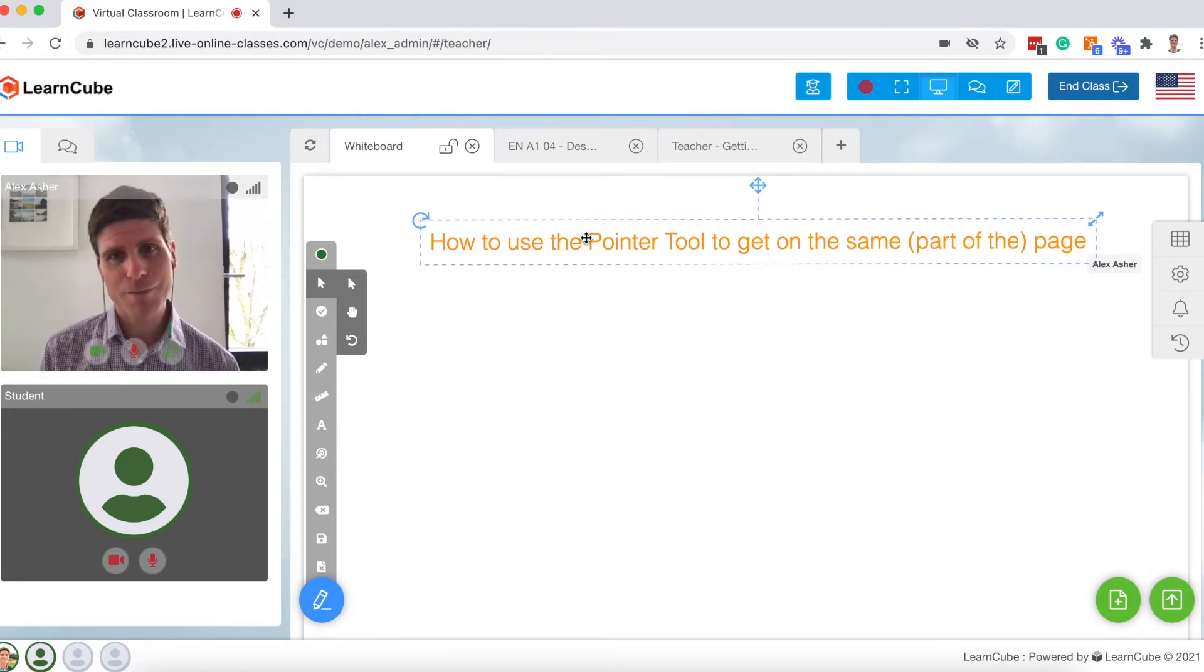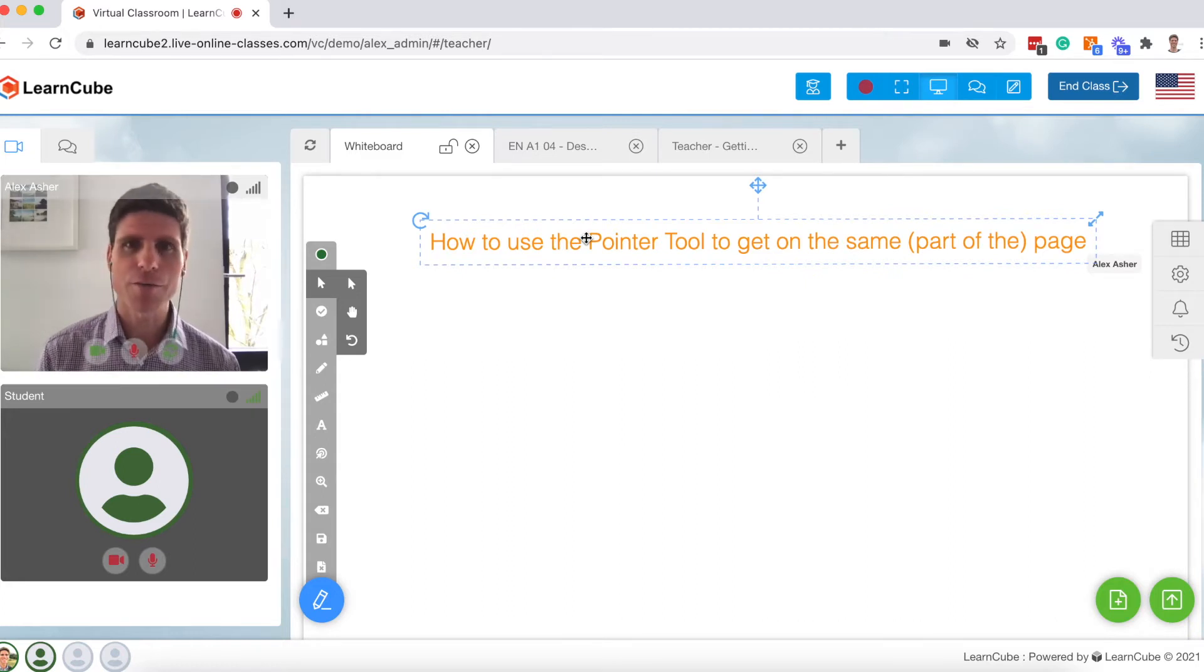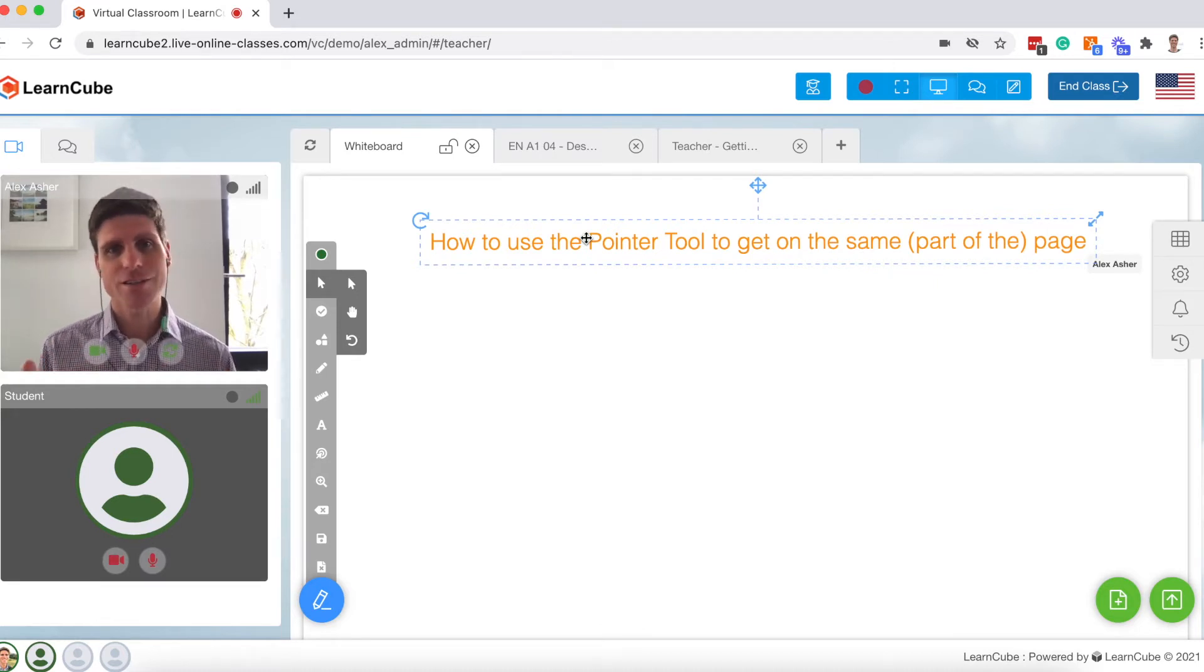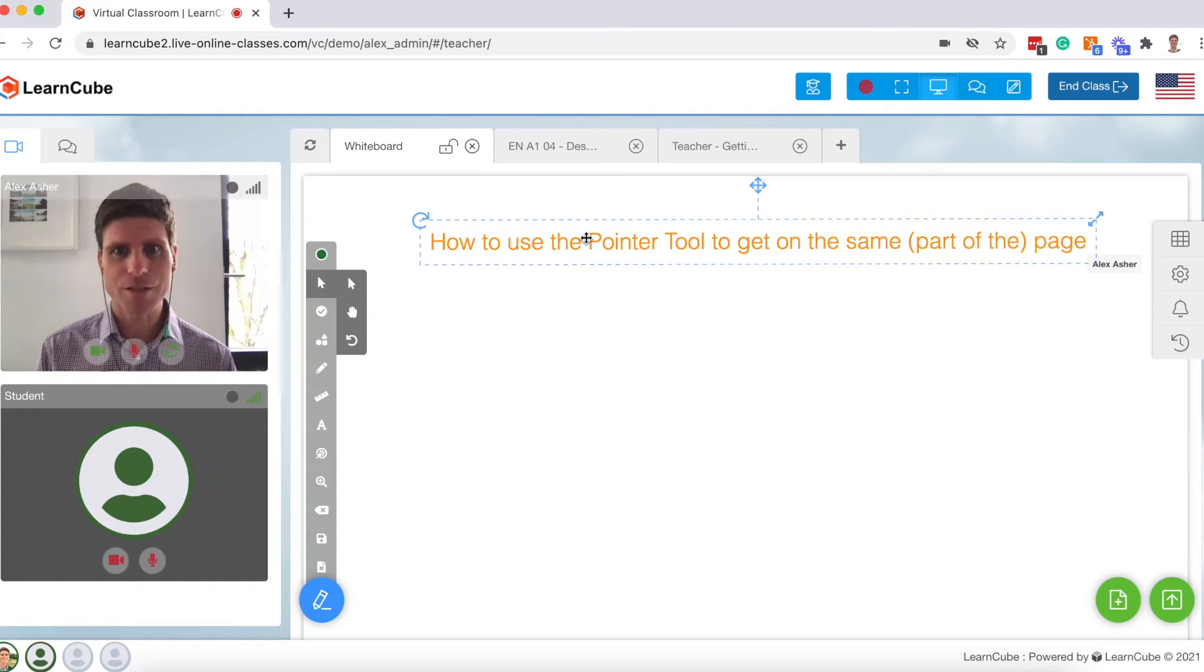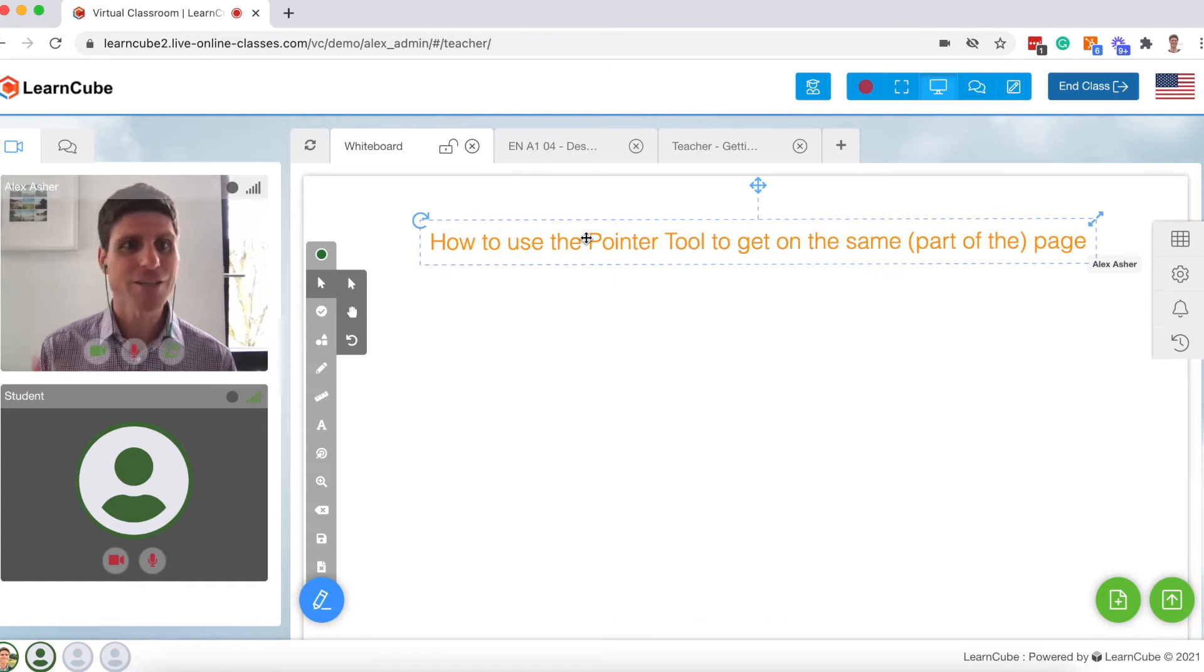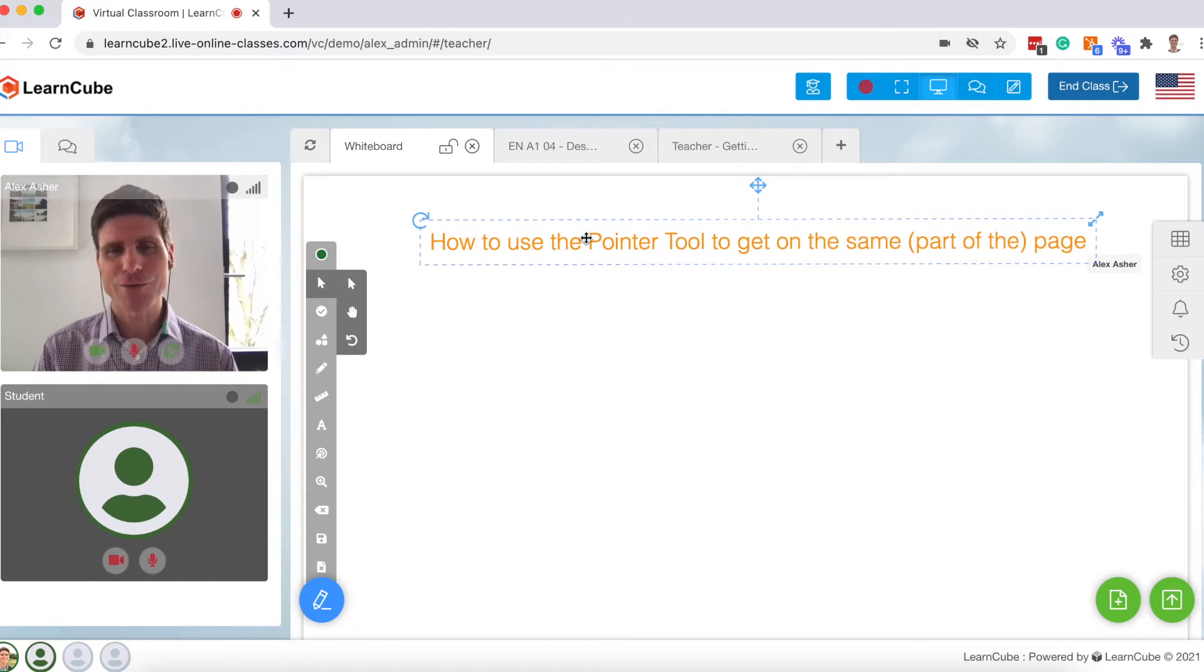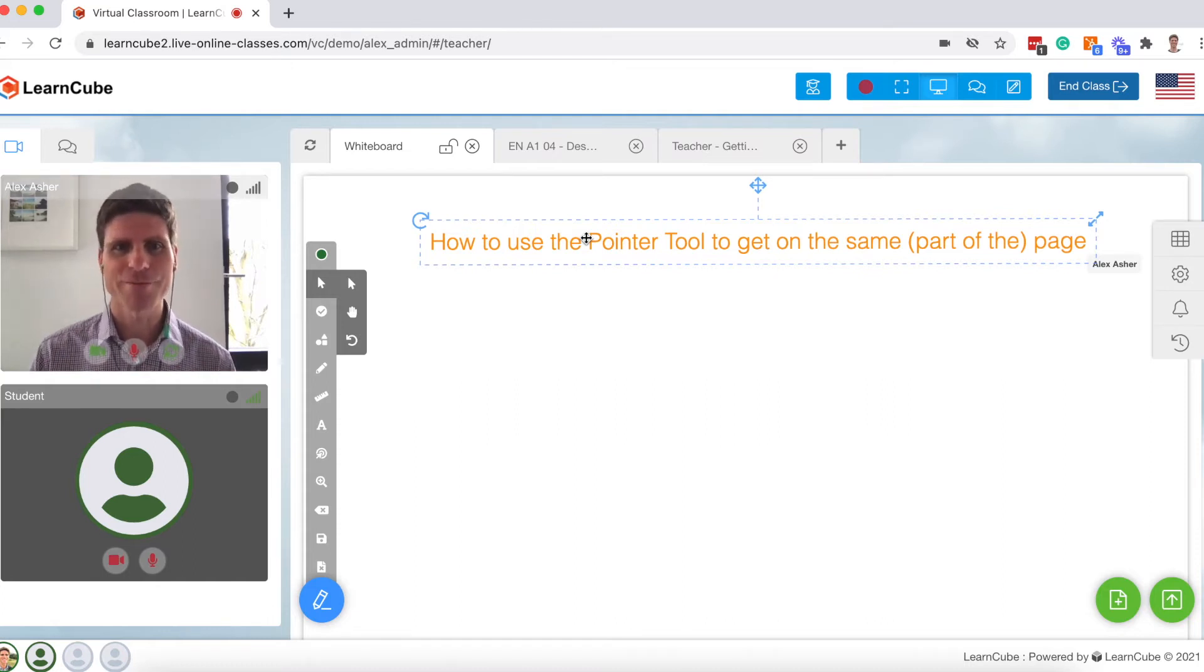But for example, the student might have a different sized device. They might be looking on their mobile phone, they might be looking on a very large screen. The size of the screen or the size of the display might be different. So scrolling in sync isn't really as easy. But what we can do is use our pointer tool. I want to show you that right now.